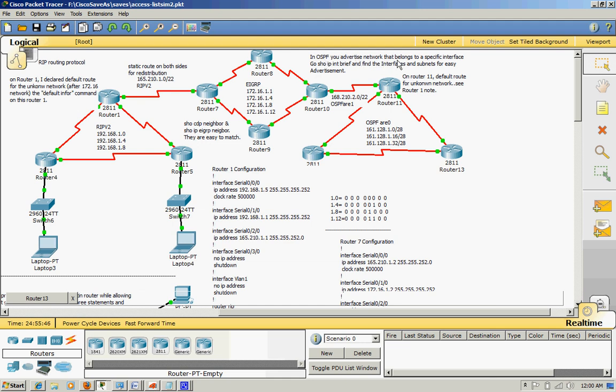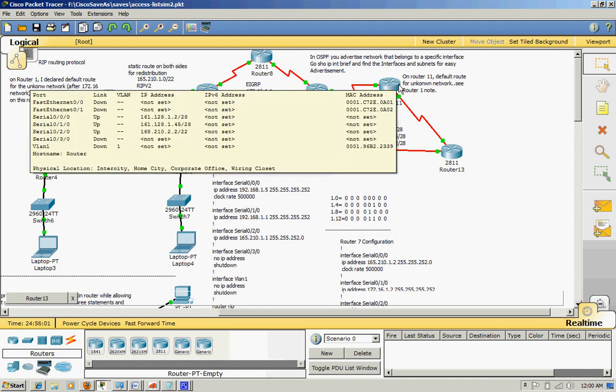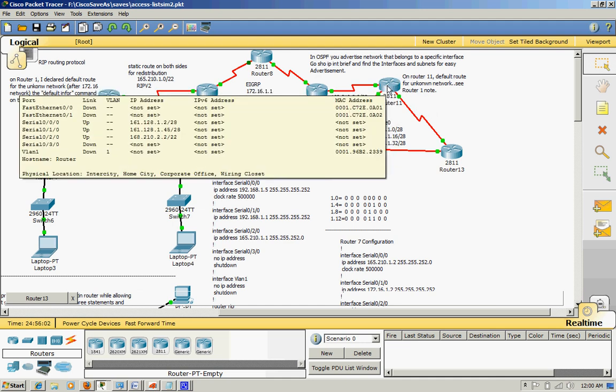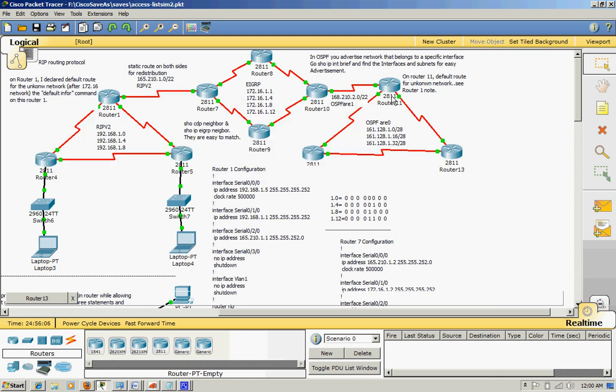In OSPF, just advertise networks that belong to specific interfaces. To be easier, use show IP interface brief to find interfaces and subnets to configure into the OSPF routers. After you type in router OSPF, you configure networks so you can easily configure for OSPF.